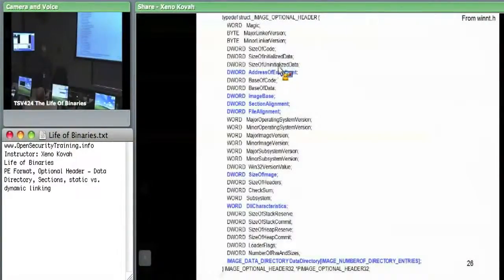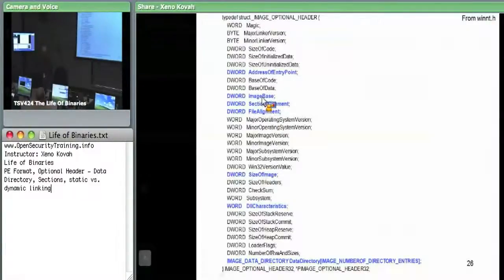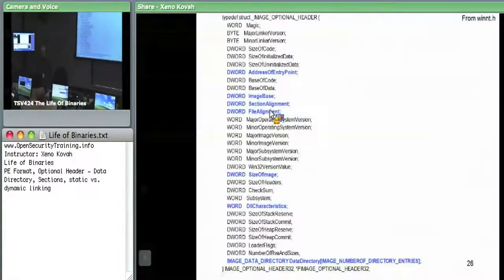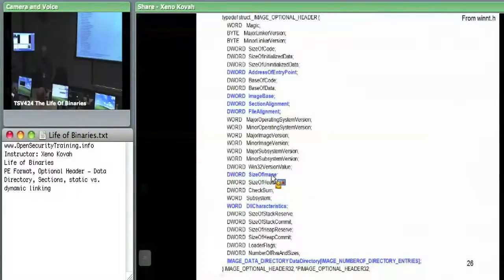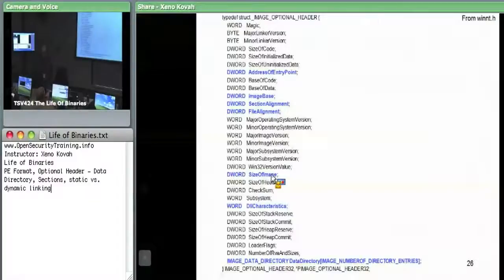The address of entry point is the RVA of where you're going to start executing code. Image base is where the executable prefers to be located in virtual memory. Section alignment and file alignment specify whether memory addresses or file addresses are aligned on some boundary. Size of image is the total amount of virtual memory necessary to map the executable into memory. DLL characteristics include things like ASLR, DEP, and signatures.